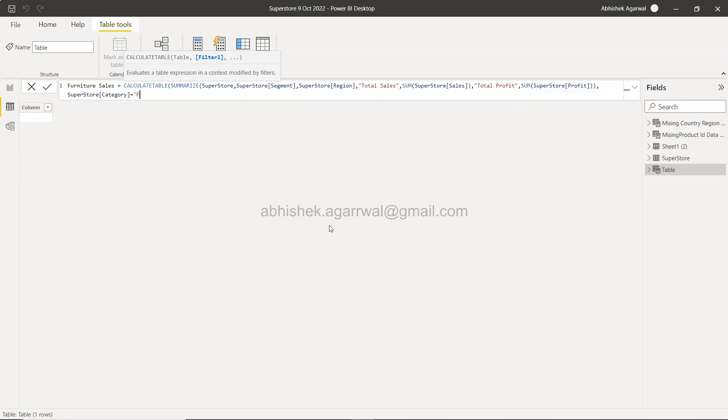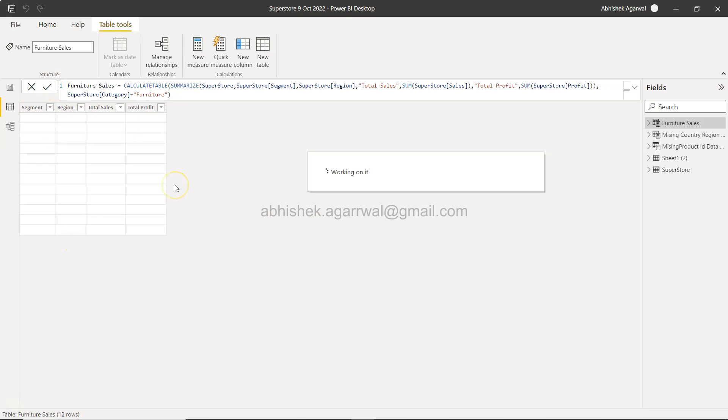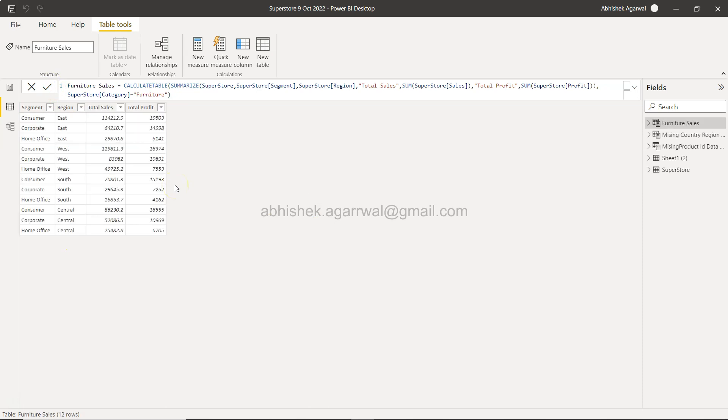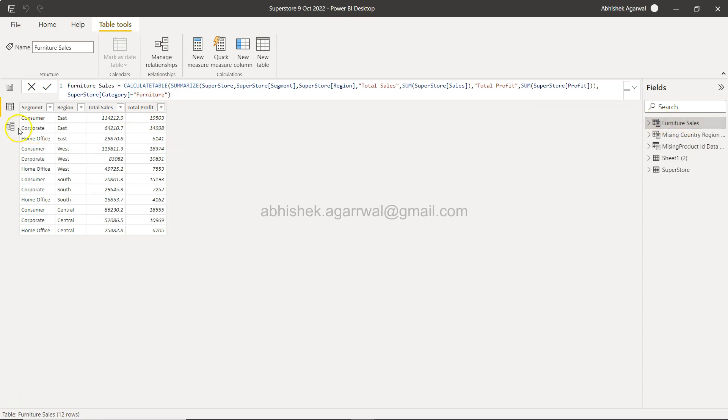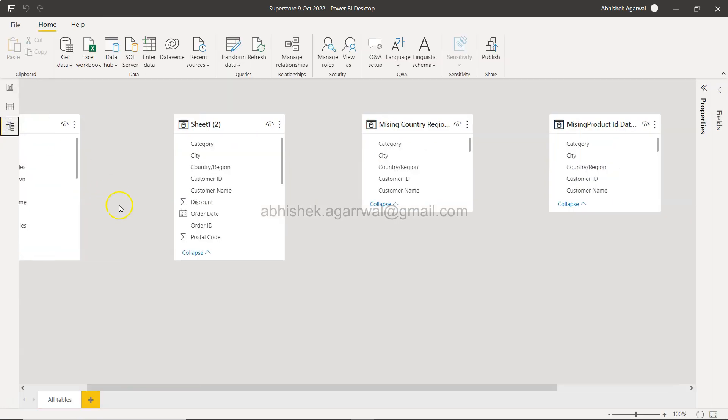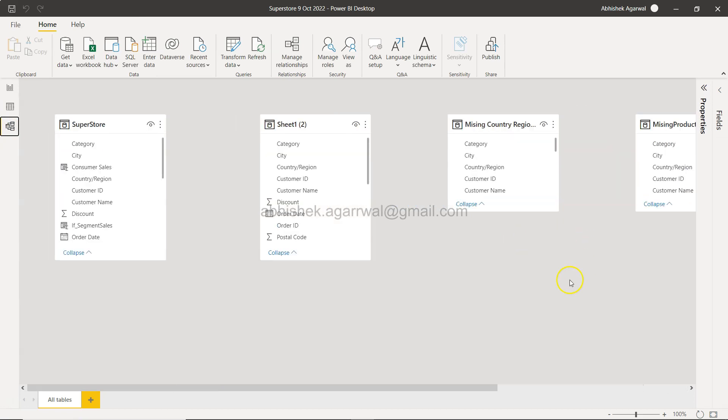And you click OK. This will give you a very custom summarized table by segment and region with total sales and total profit for furniture sales. You have the Furniture Sales table here as well as in your model that you can use with your other tables.